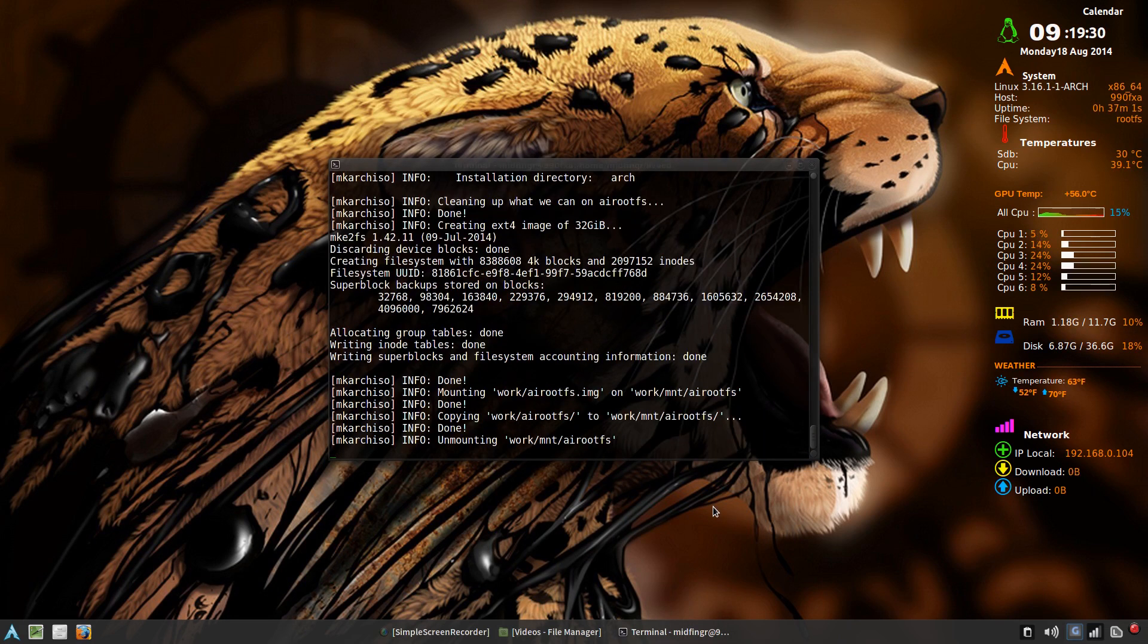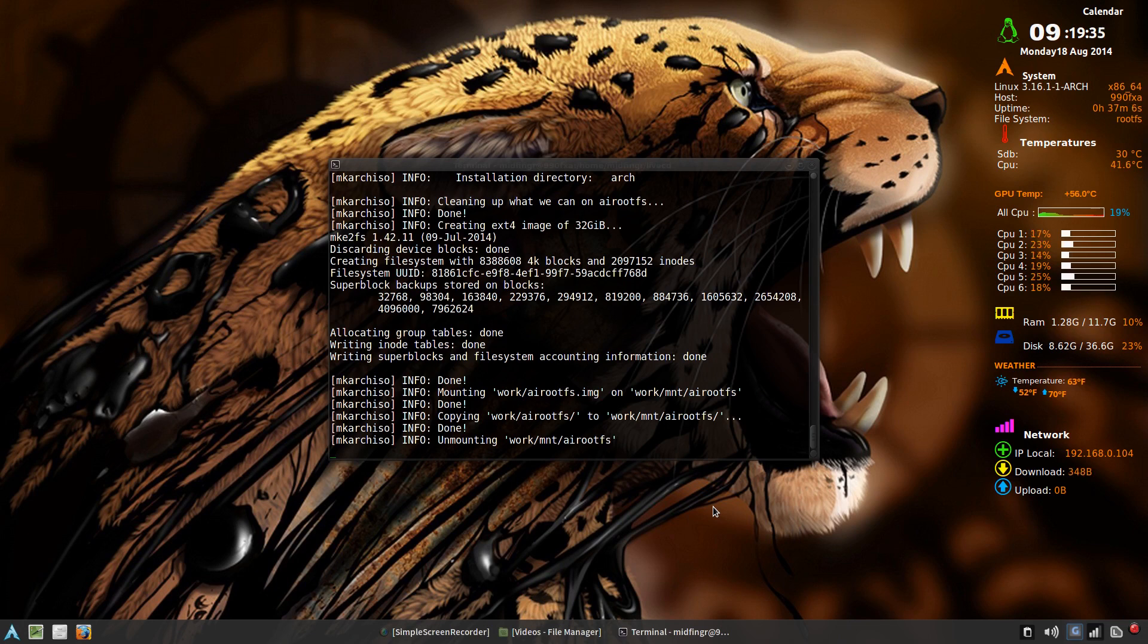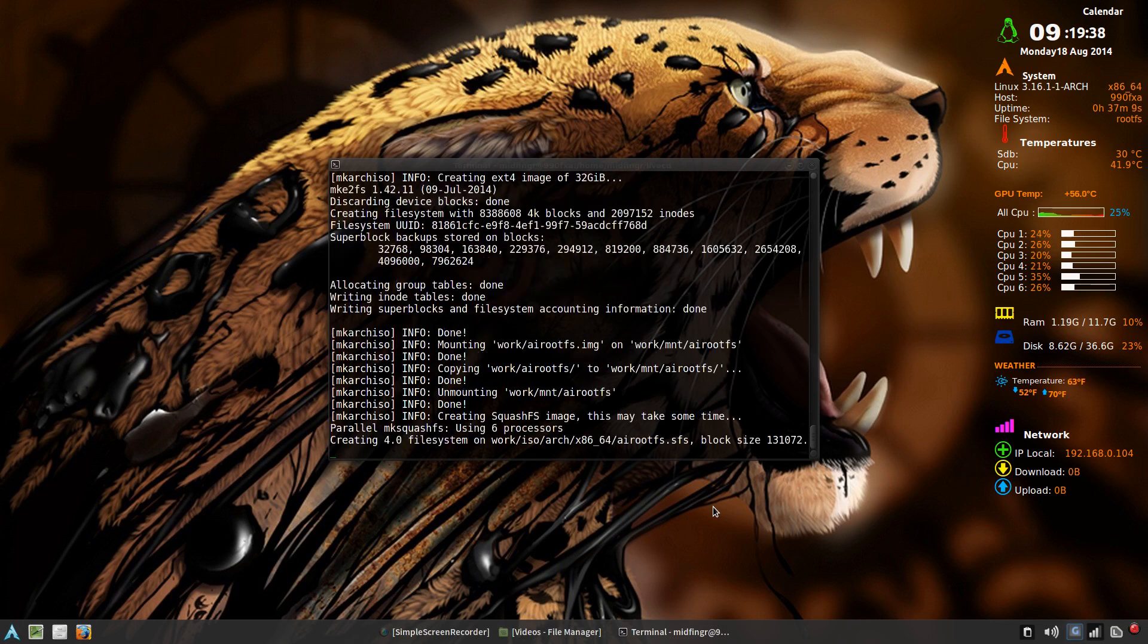Alright, so it's gone through and now it's making the image. Depending on how many cores, it will use all. Like if you have six cores it will use those as you see here on the side. So I'm going to pause the recording until that's finished.